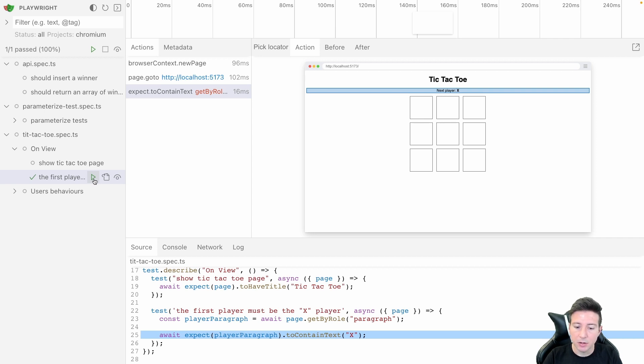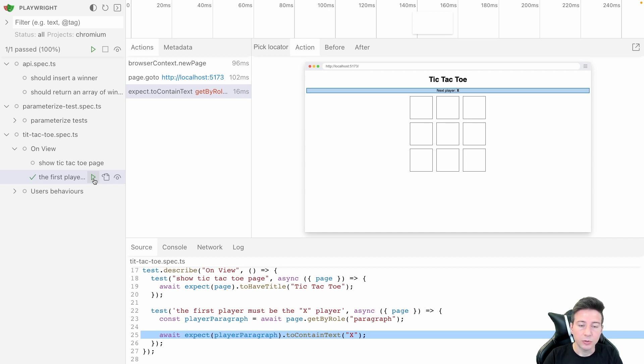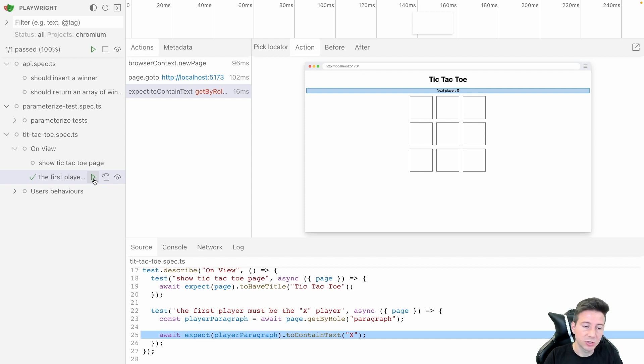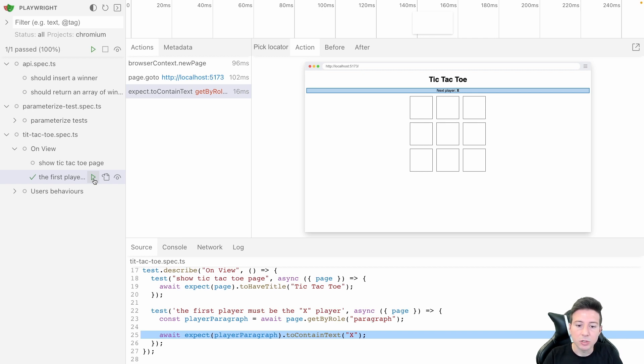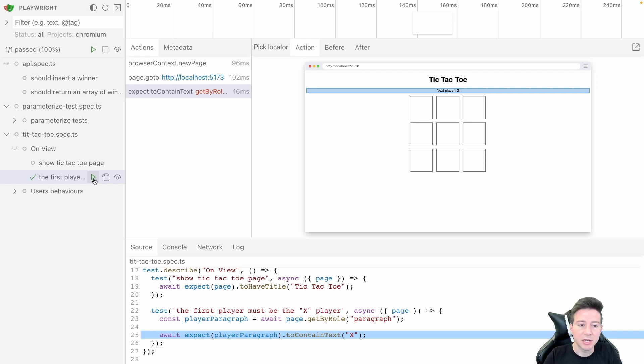As you can notice we can use the Playwright UI Mode and we can integrate or change the code directly from VS Code to fix some bugs or to improve our tests because we are building a new test and we want to check the test directly from this view.